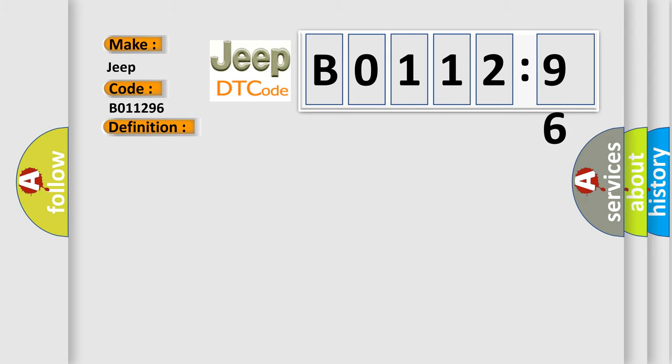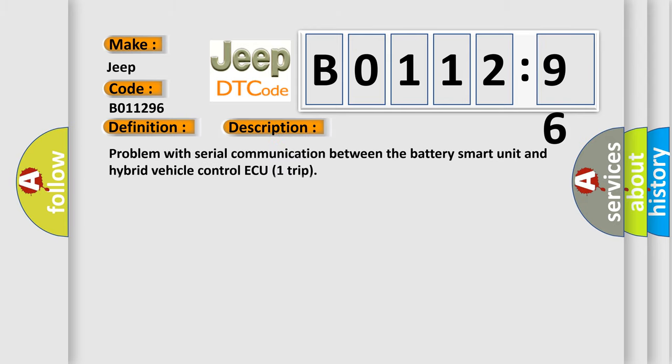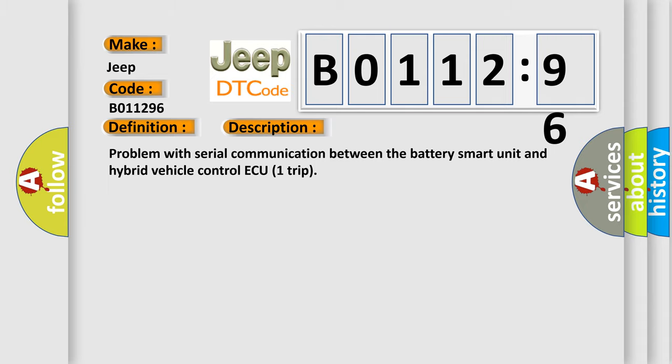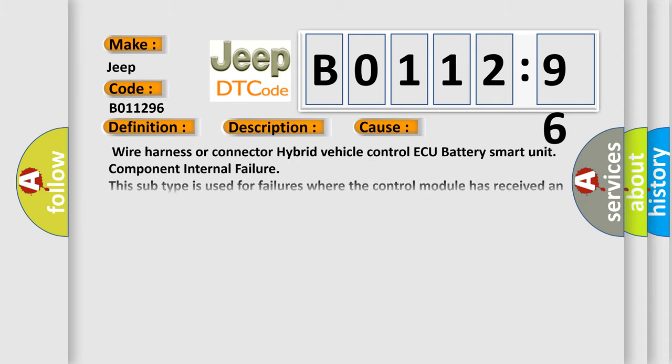And now this is a short description of this DTC code. Problem with serial communication between the battery smart unit and hybrid vehicle control ECU trip. This diagnostic error occurs most often in these cases.